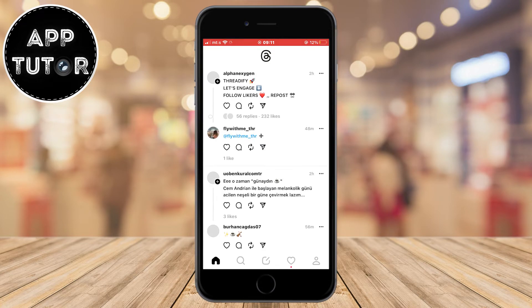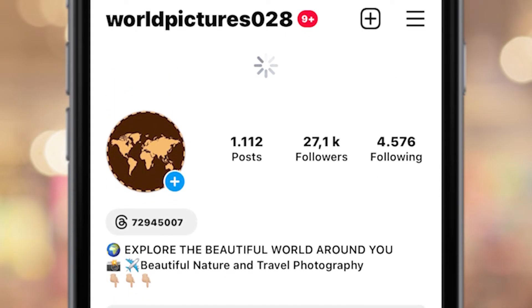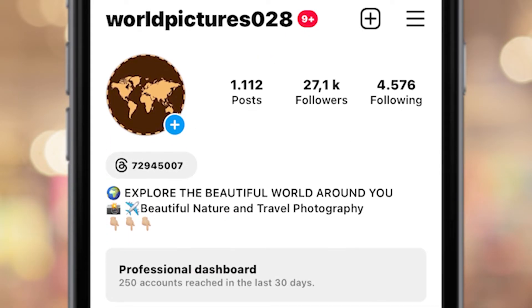After you log in with the same Instagram profile, you will see the Threads badge when you open Instagram. You'll have that little number on your profile. And that's how you can get the Threads badge on Instagram.